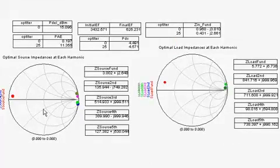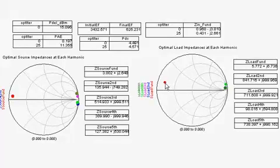This plot shows the optimal source and load impedances at the fundamental and harmonic frequencies.